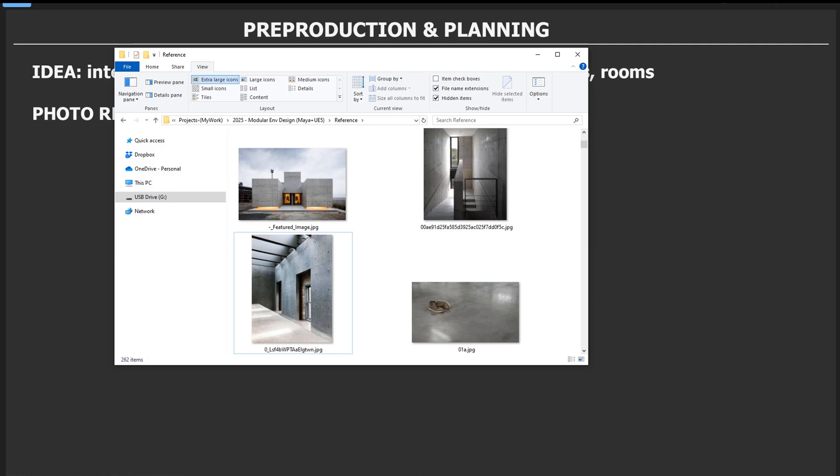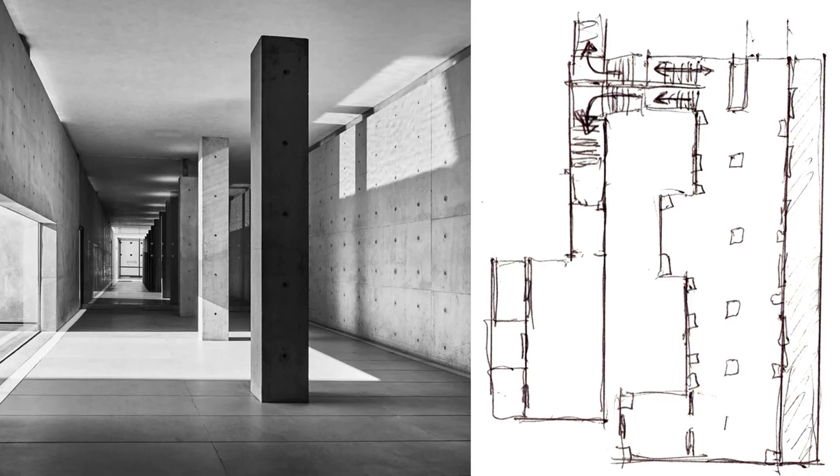The next step is pre-production planning. This is where you decide what you're going to create, collecting photo references, breaking down that photo reference, creating a top-down layout, and creating blockouts with certain sizes to ensure that your modular assets work.